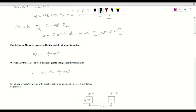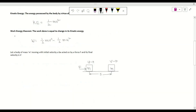Now, the work-energy theorem states that the work done is equal to the change in kinetic energy. That means W equals final kinetic energy minus initial kinetic energy, so W = ½mv² − ½mu².